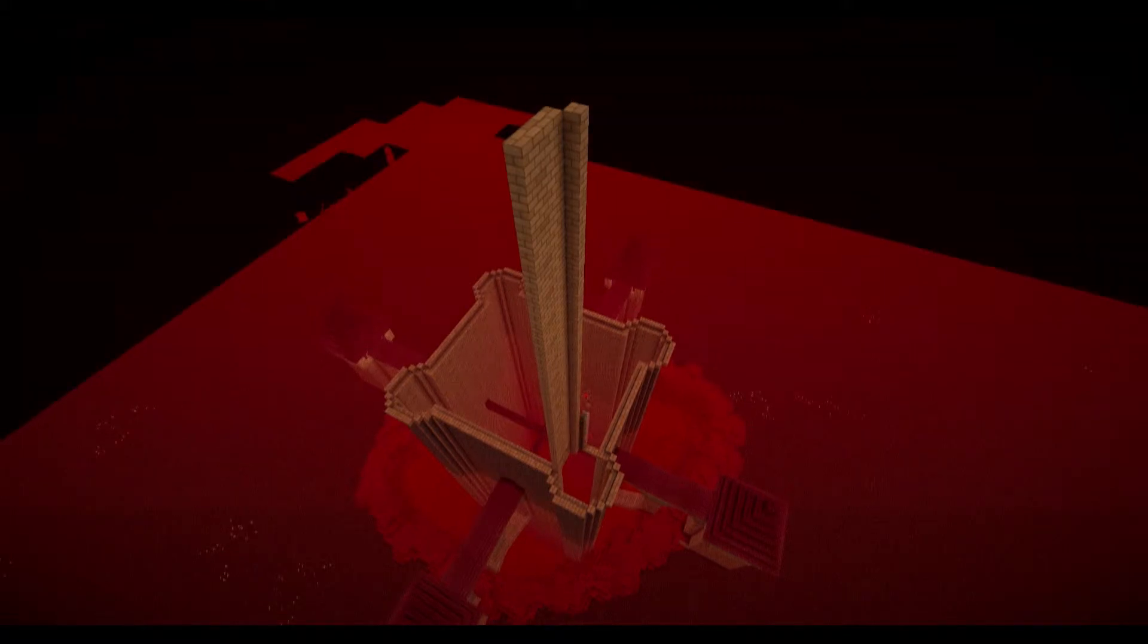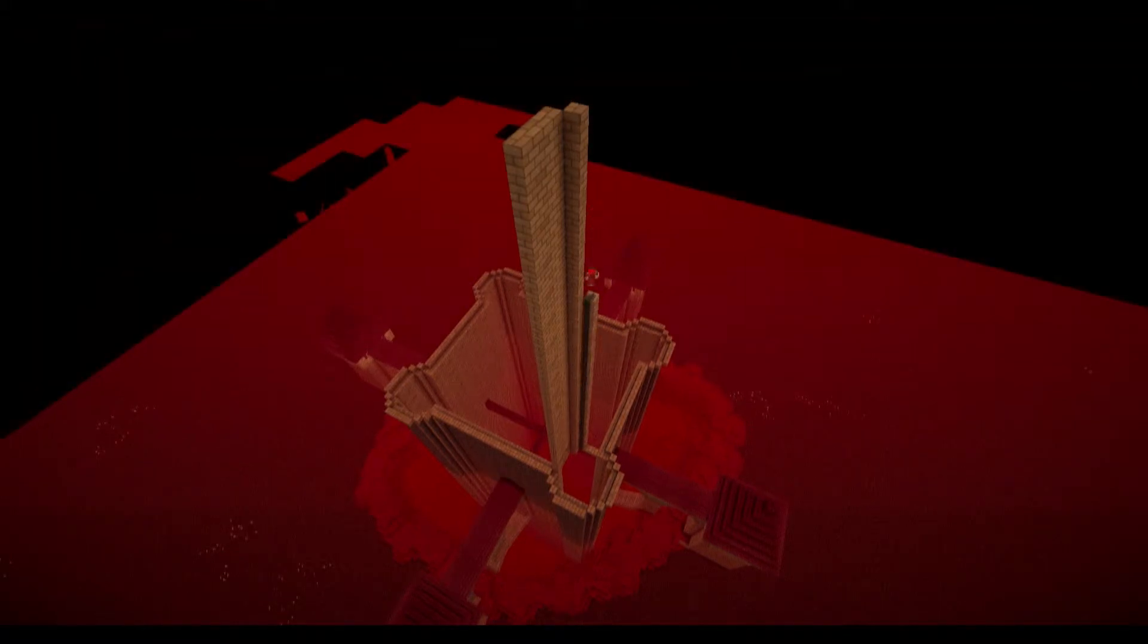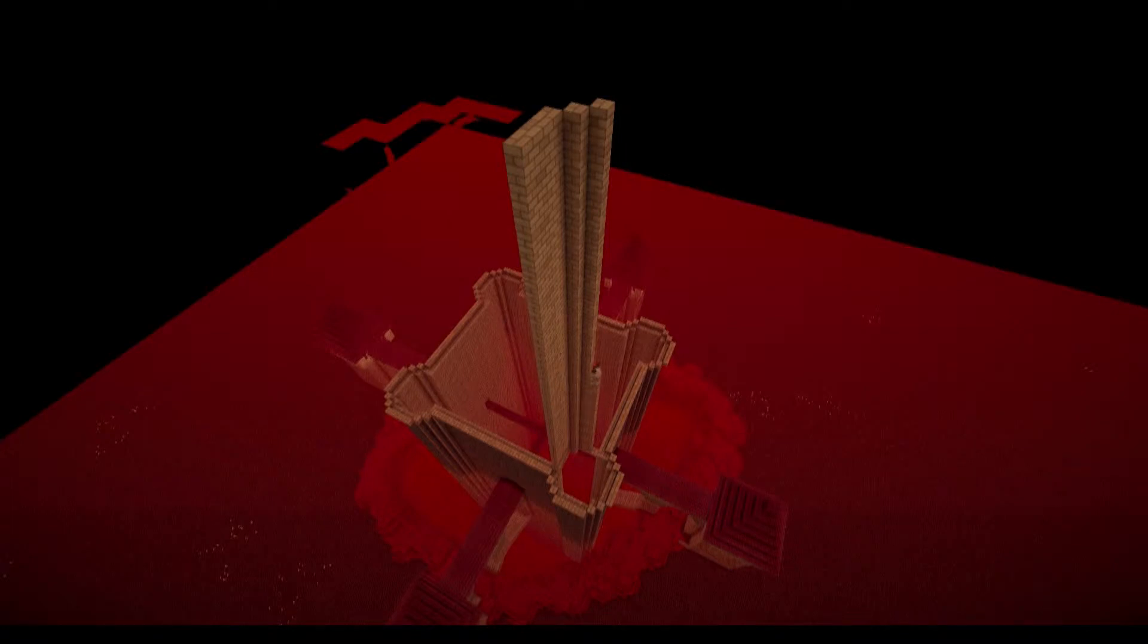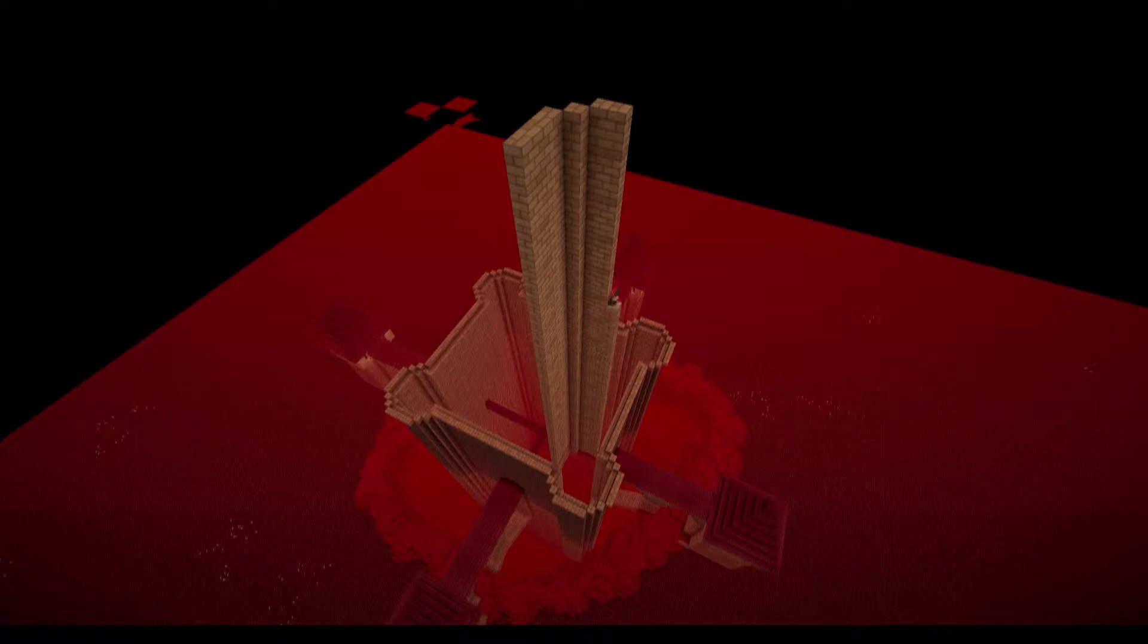And something else that you might have noticed already, is that the game looks a little bit different. That's because I am using the shaders mod, so if you like it, tell me, also the new way of recording. If you like it, tell me, if you don't, I will probably go back. Well, if more people like it, then more people that won't like it, if you know what I mean.